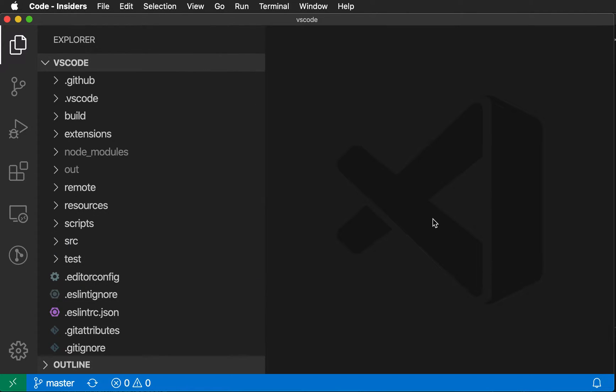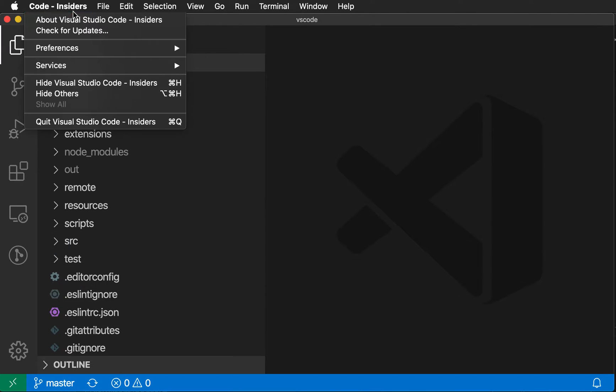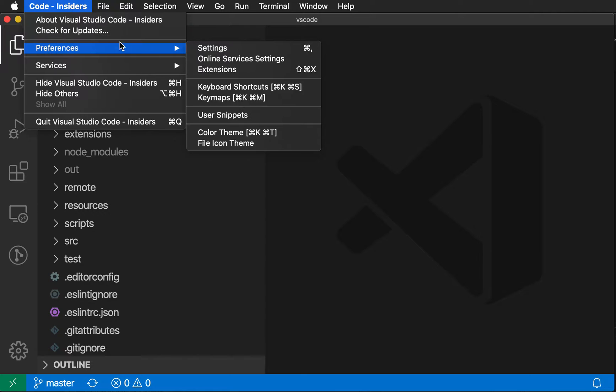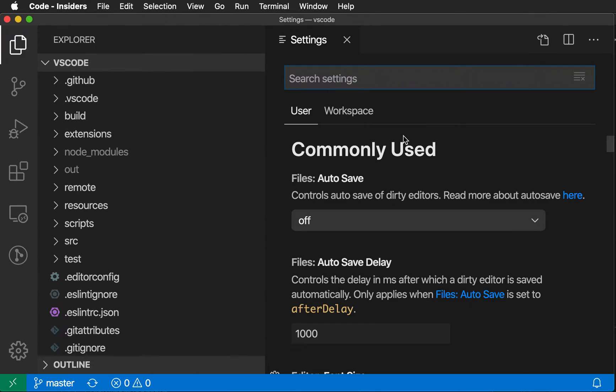To get started, I'm just going to open up the Preferences here, so Settings. You can also use Command Comma or Control Comma on Linux and Windows to open this up.